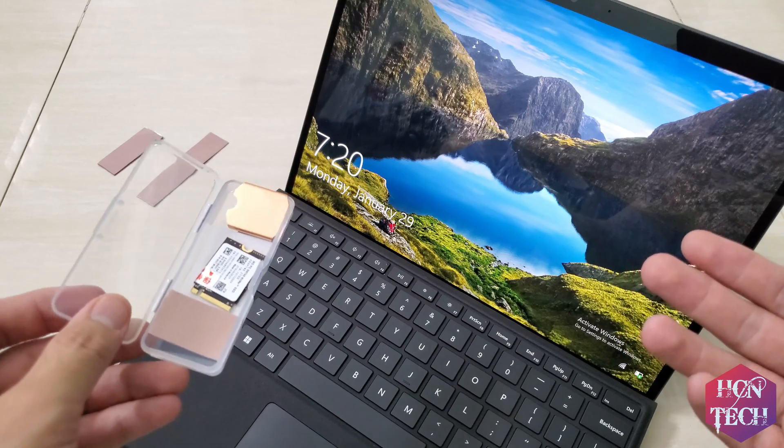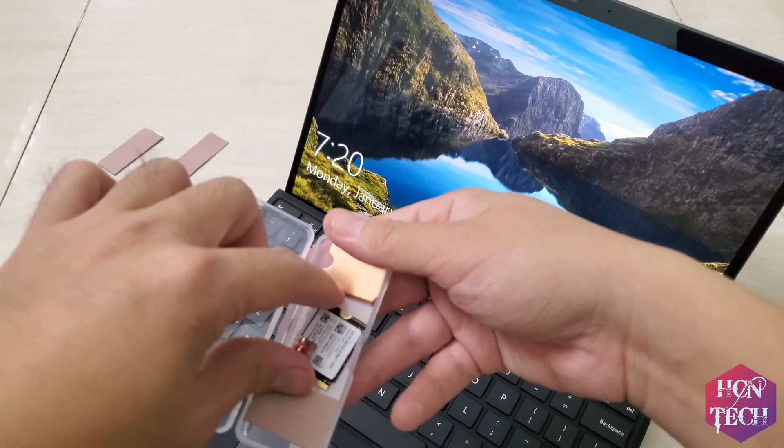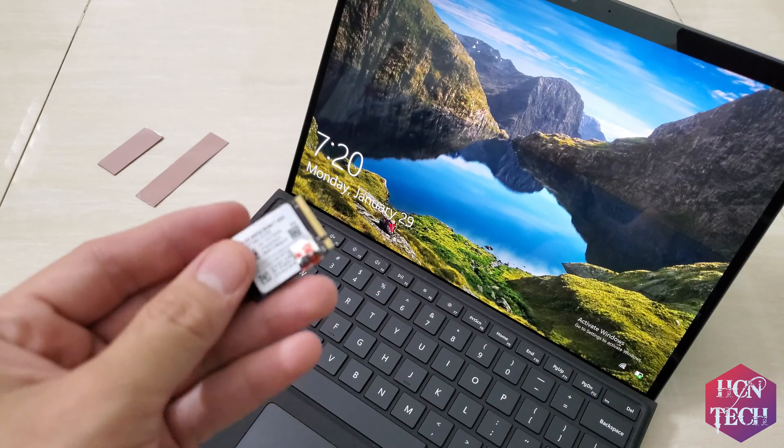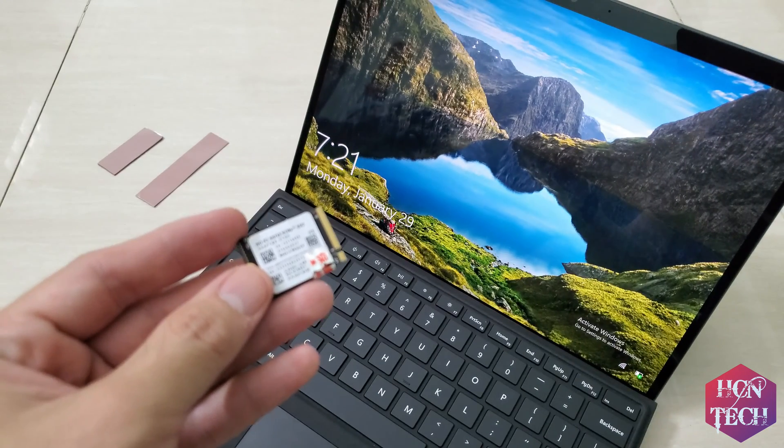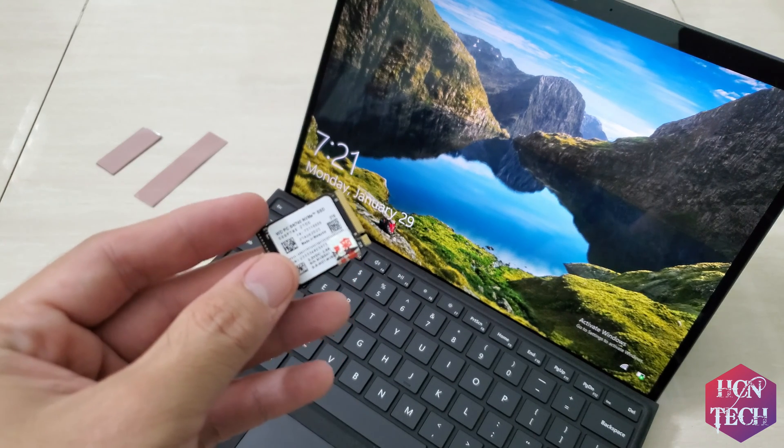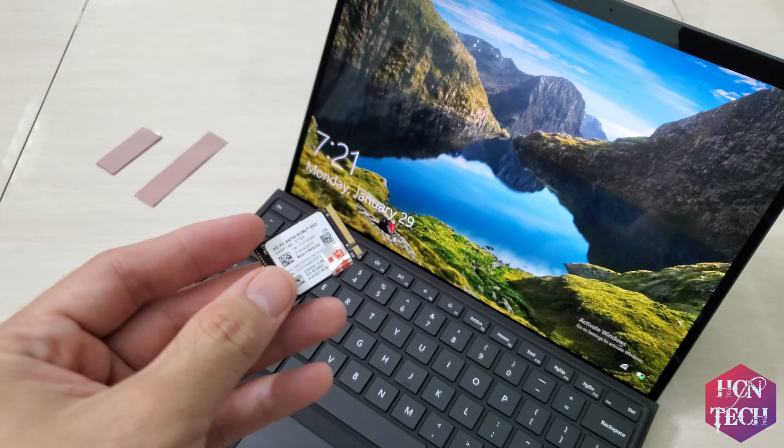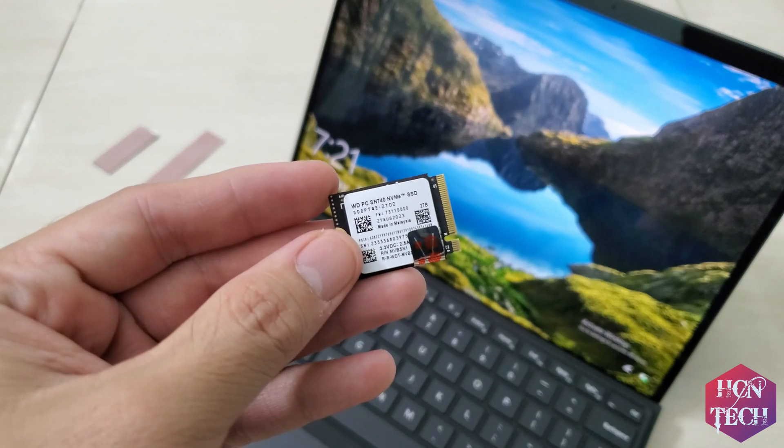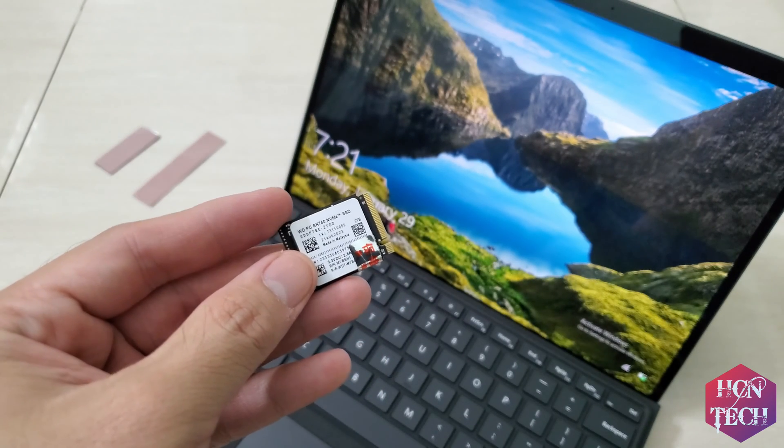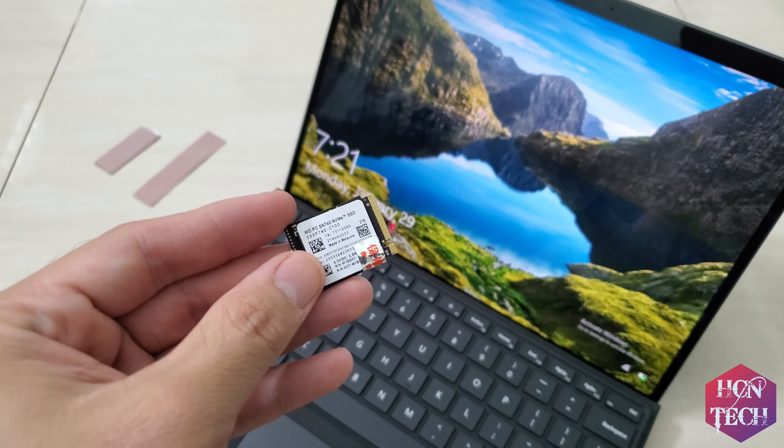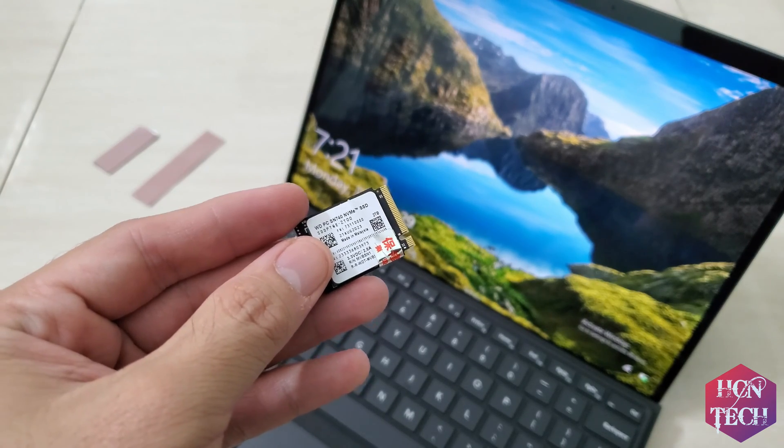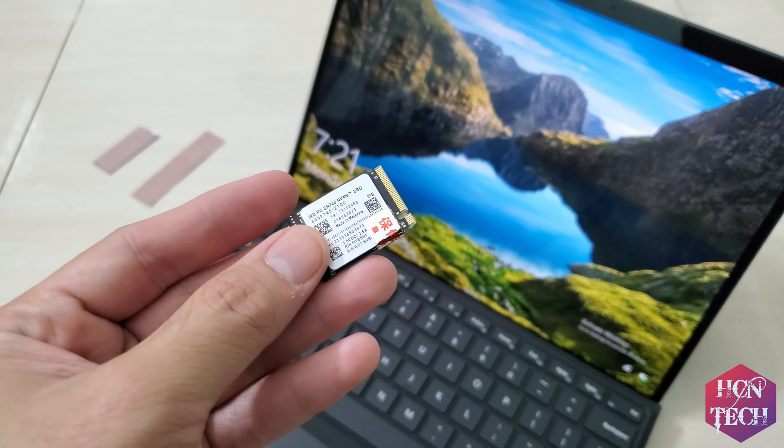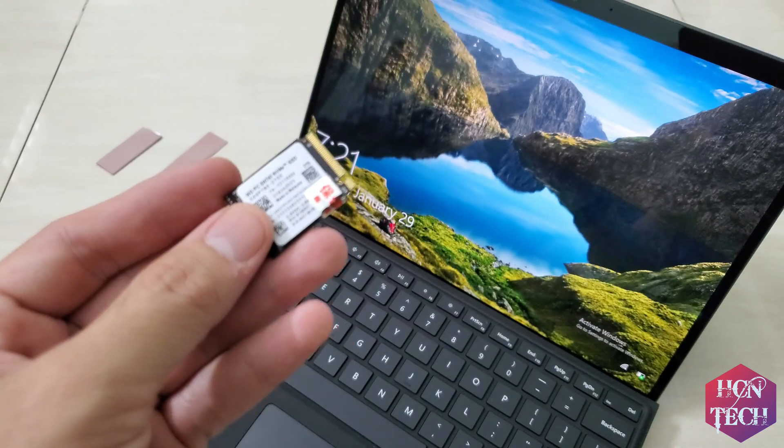I bought this 2TB SSD from Taobao, China for only around $110. I think you can also buy this SSD from AliExpress for a similar $120 to $130. It's from Western Digital brand. Its model number is SN740. It's PCIe Gen 4 x4 M.2 SSD. Its size is the type 2230mm.